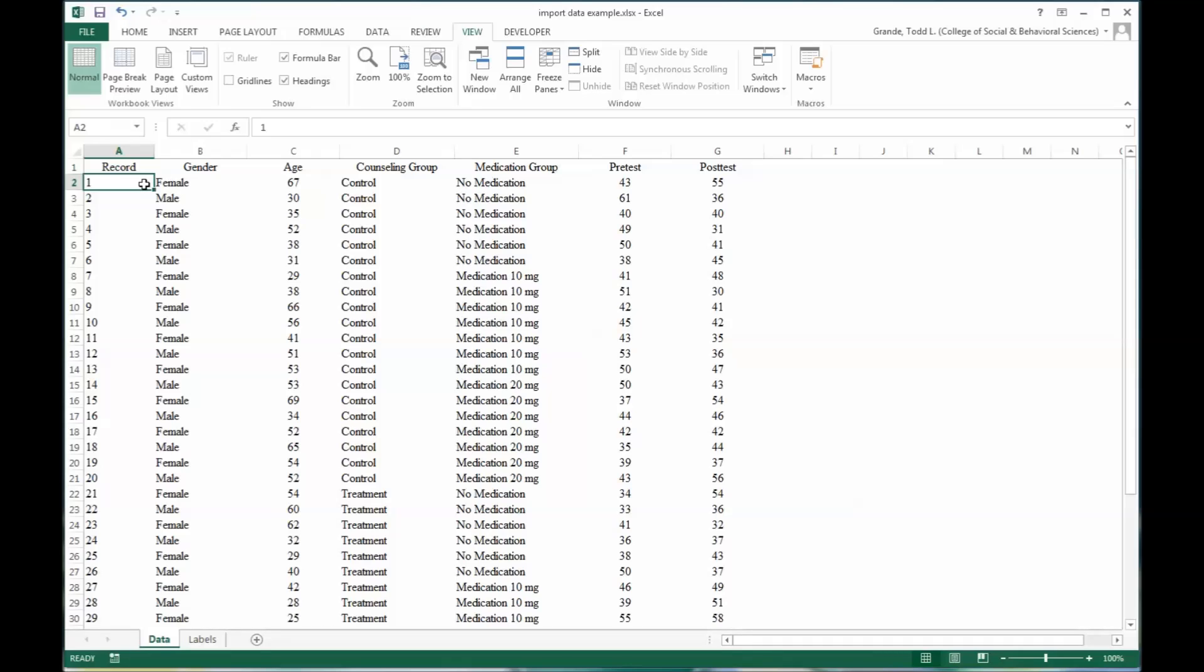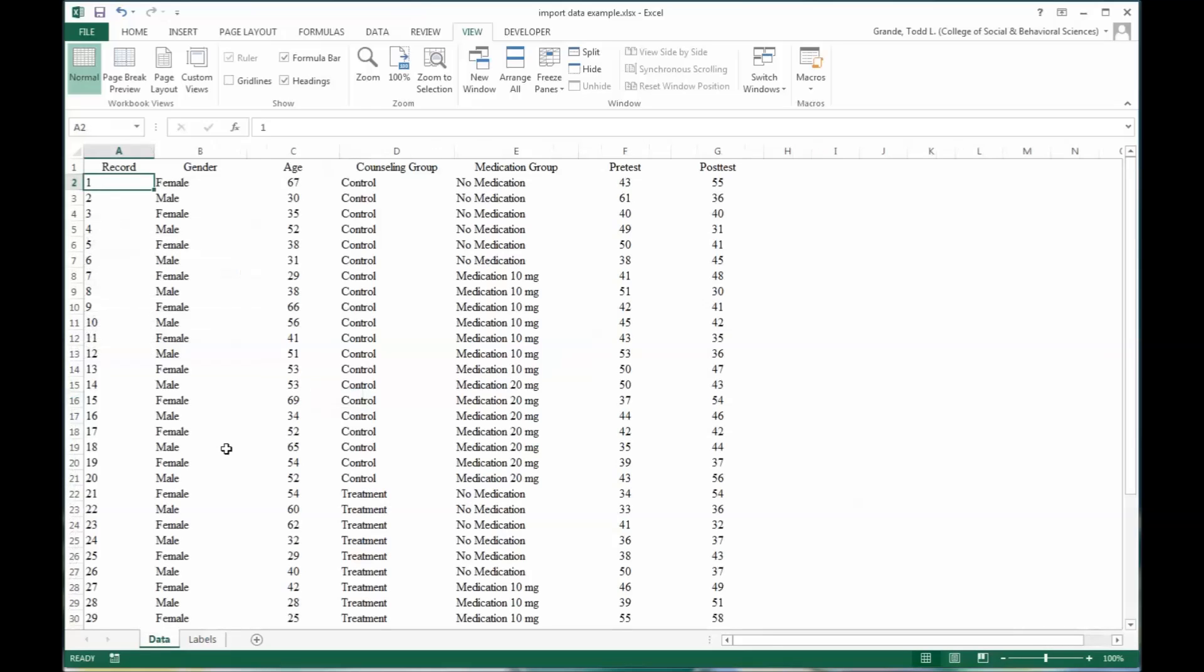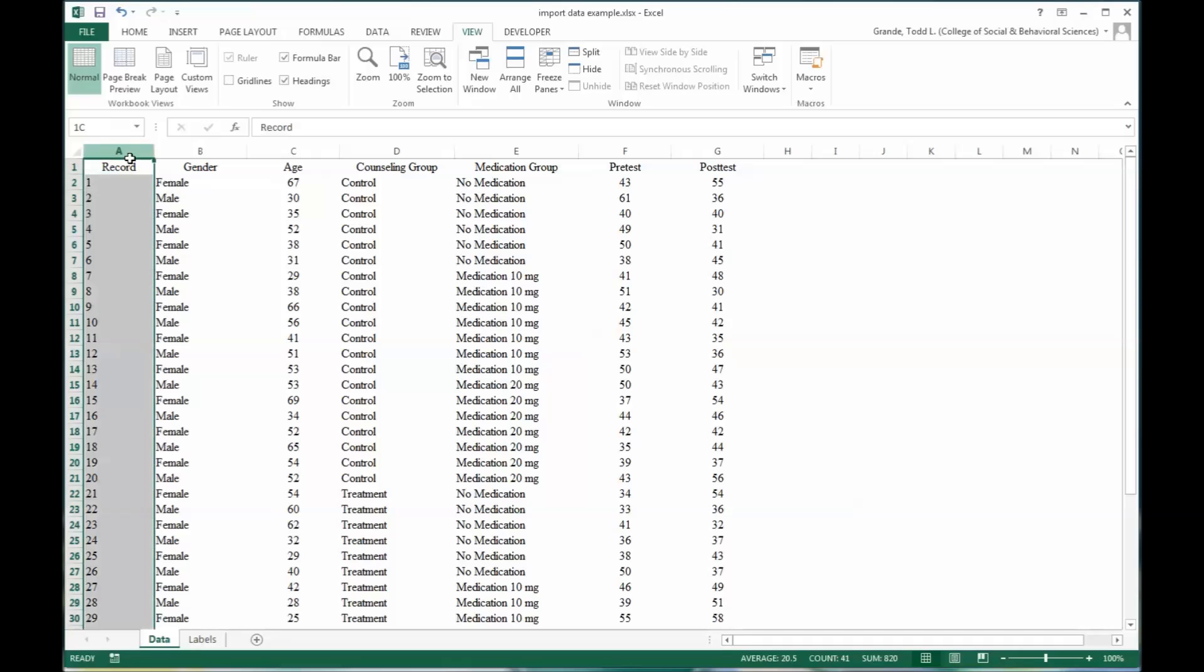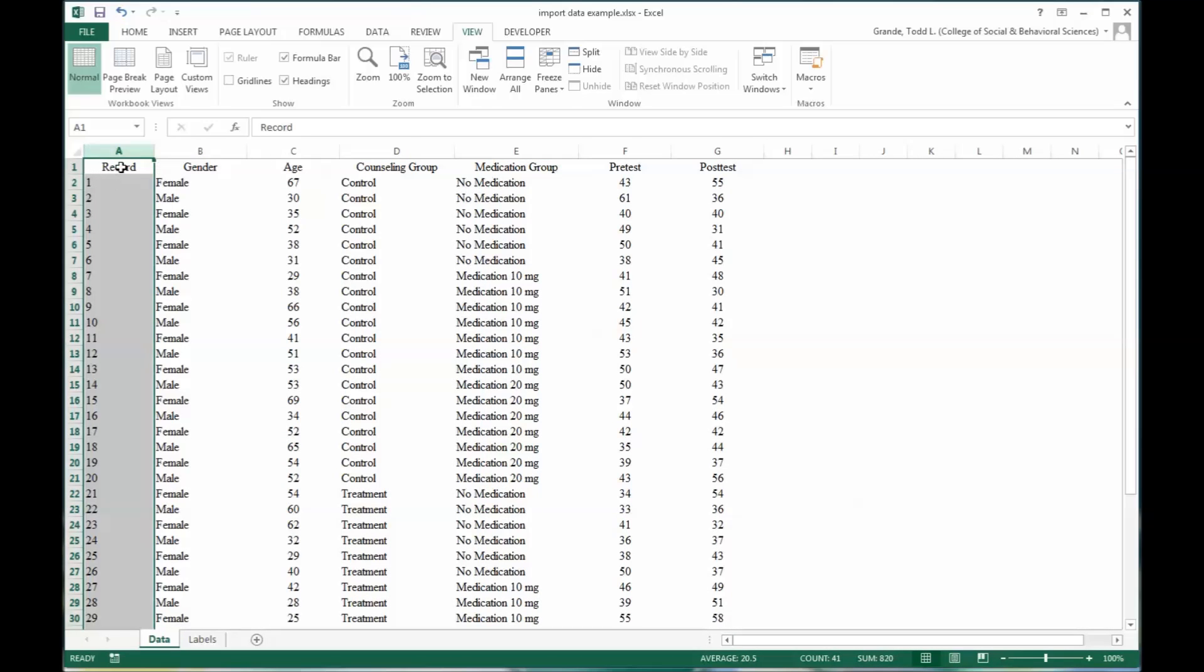I have here a Microsoft Excel workbook with two worksheets. One is named Data and one is named Labels. This is fictitious data. Let me go over this design. I think this will make sense as it relates to quantitative research in counseling.